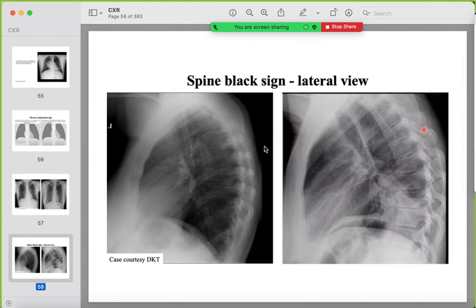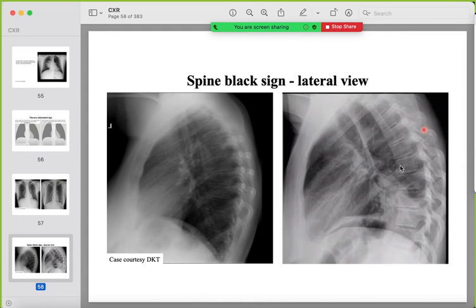The spine black sign is seen only on the lateral view. As you go down the thoracic vertebral bodies, they should appear progressively blacker. If a lower vertebral body does not appear blacker than the one above, suspect opacification of the overlying lung. In the abnormal example, the vertebral bodies appear denser rather than blacker as you go down.